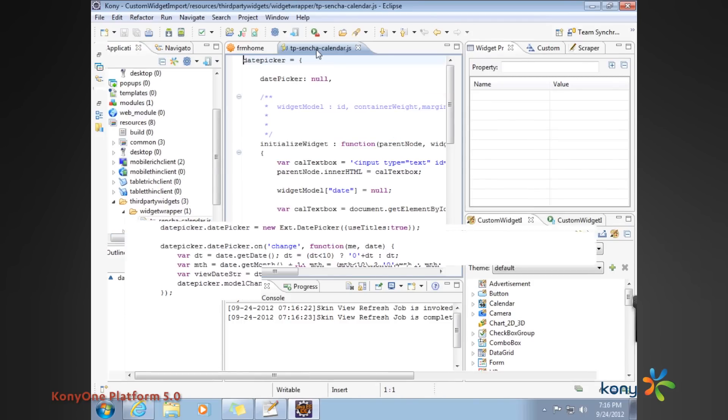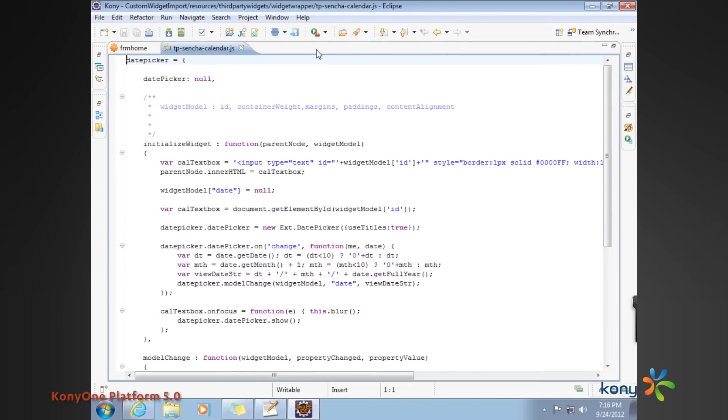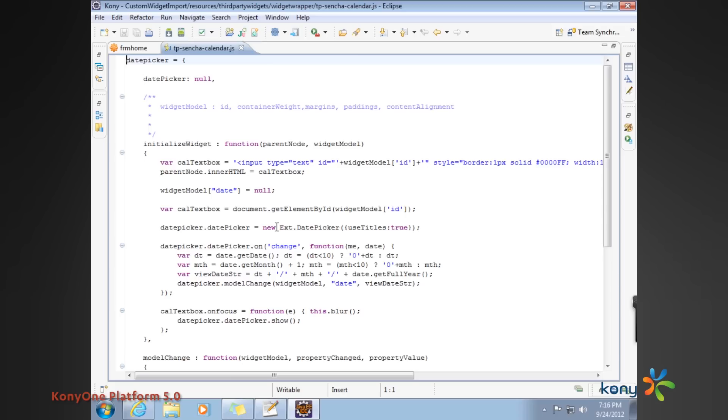What you basically do is reference the date picker, which is the widget of interest in this case from Sencha. Then you have the initialize widget function, which introduces the date picker the first time the form invokes this widget. This clearly indicates that I'm using the date picker widget.